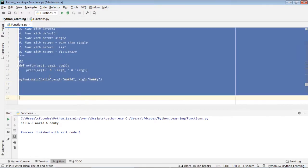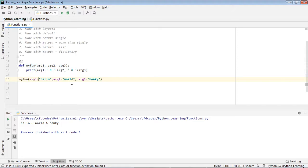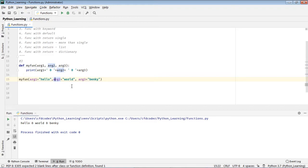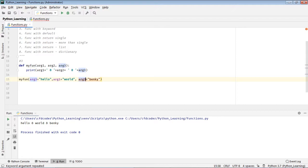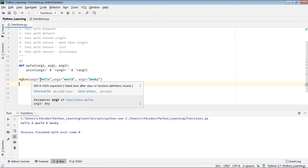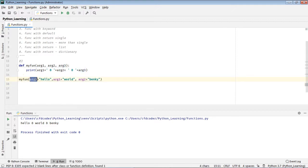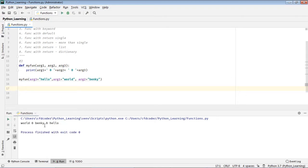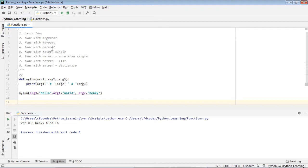A very important thing about keyword arguments is that you don't have to follow the order. You can use a different order — for example, arg_three first, then arg_one, then arg_two. Python will recognize through the keyword which value maps to which argument. As you can see, it printed out correctly. That's number three.